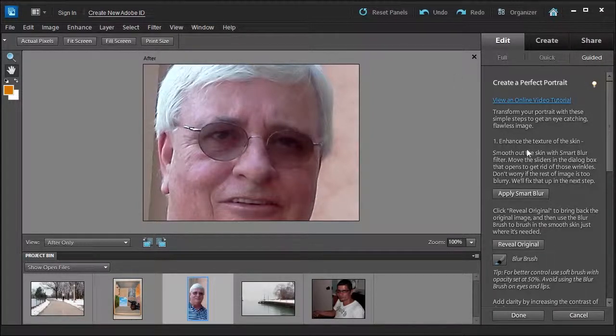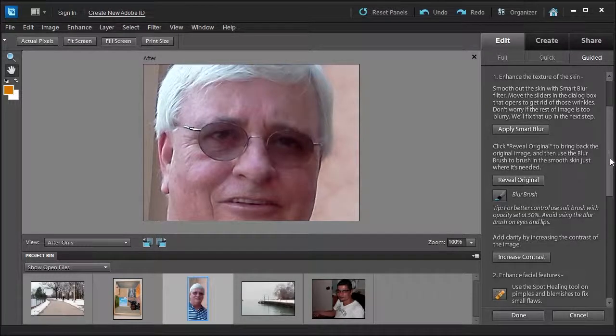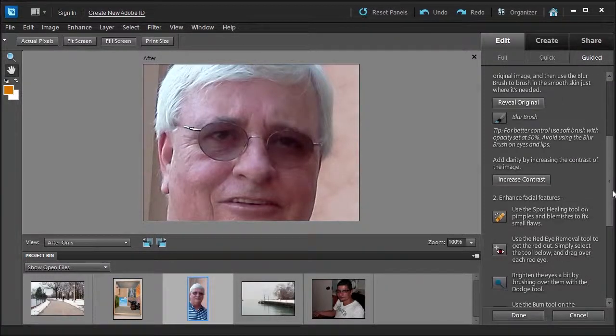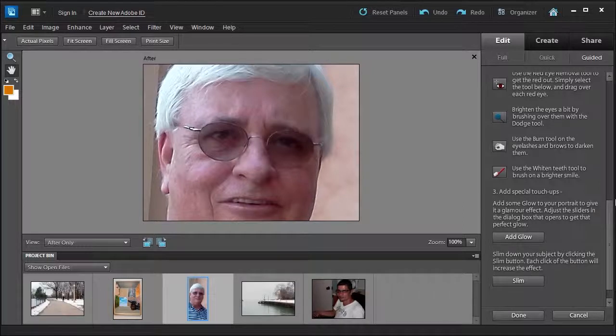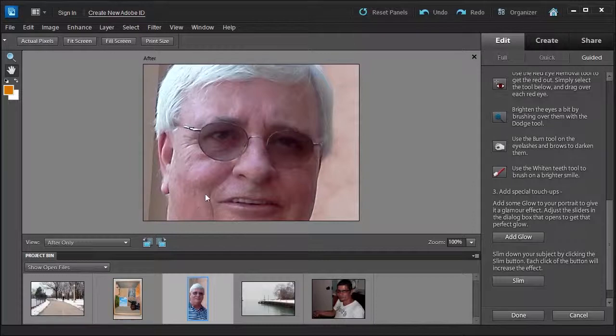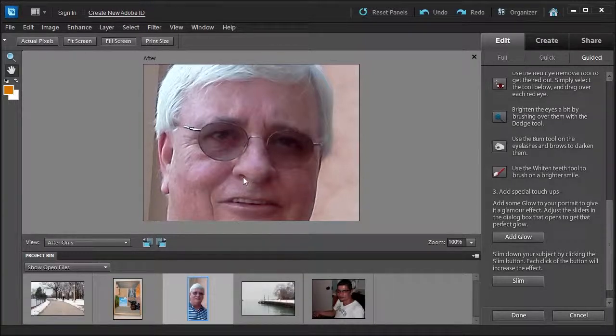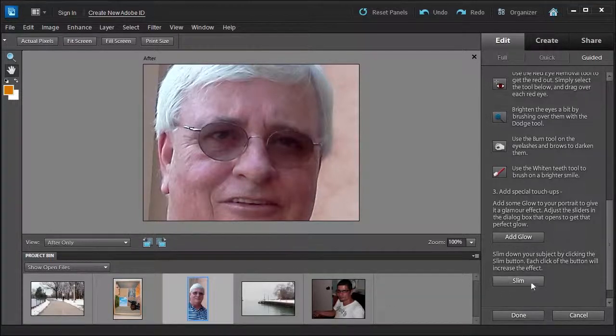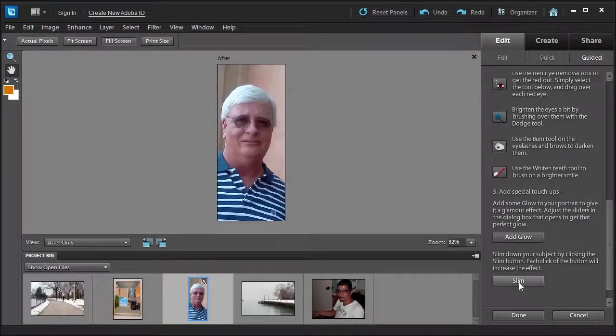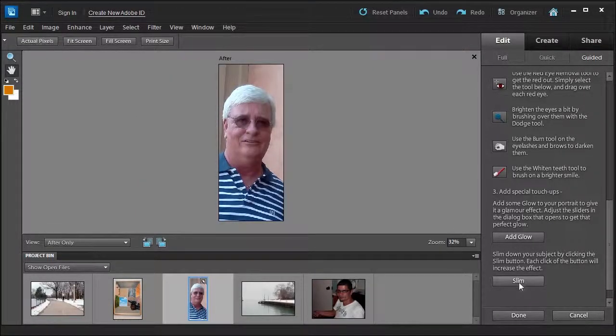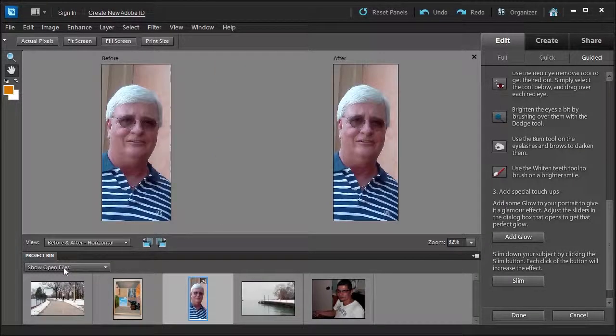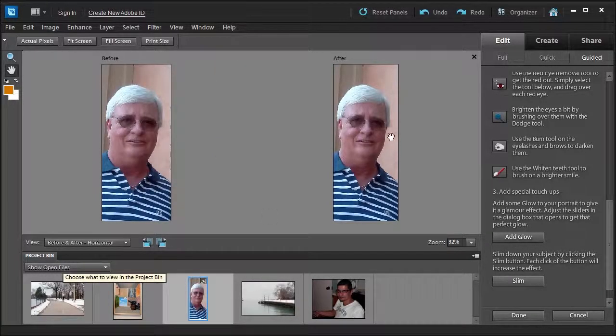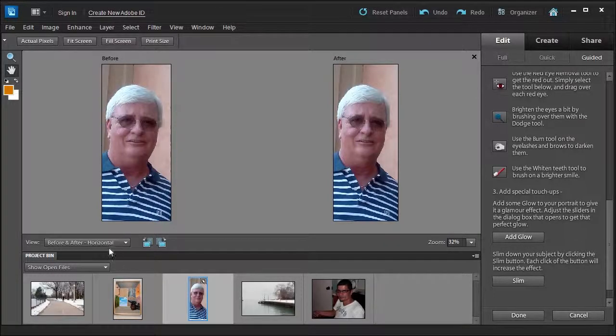The steps go from one: enhance the texture of the skin, apply a smart blur, reveal original, increase contrast, add glow, and lastly it says slim. If I see that the gentleman in the picture needs a little bit slimming, I'm going to slim first, not last. So let's go ahead and push the slim button here once, twice, three times. Let me look at a before and after, see if I didn't overdo it. This still looks realistic, looks nice.